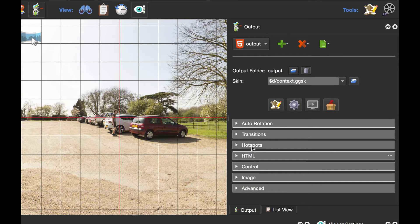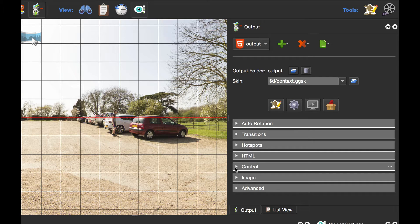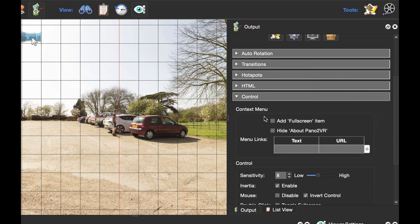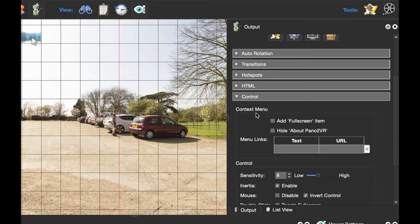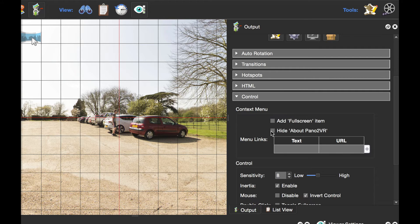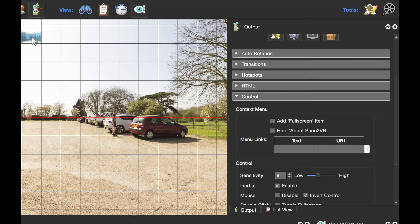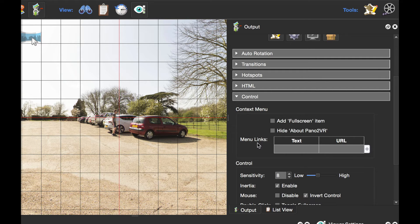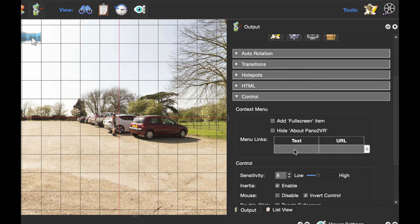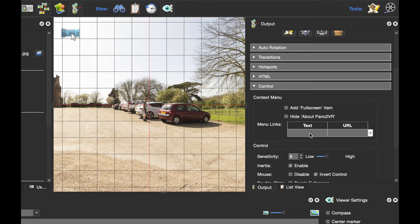So where do we put this or how do we get it in the context menu? If you look under the Control tab and expand it, you'll see the Context Menu. I can select Add Fullscreen Item, hide About Pano2VR because this is the pro version, and also add custom text and URLs to this context menu. This is where we're going to add our image using an image tag.